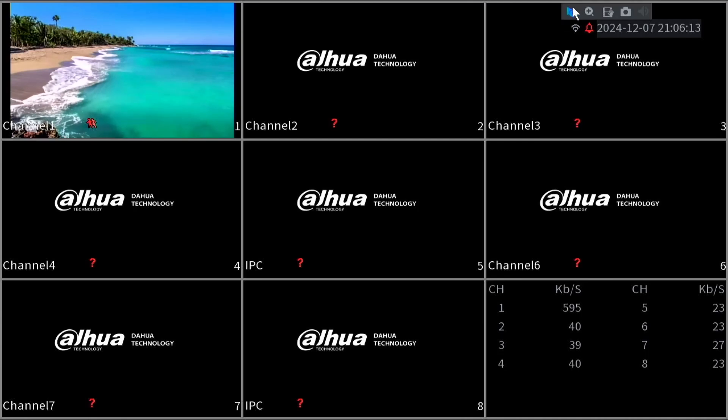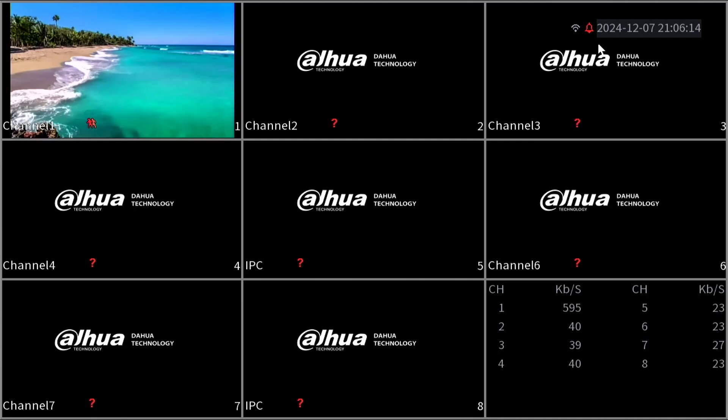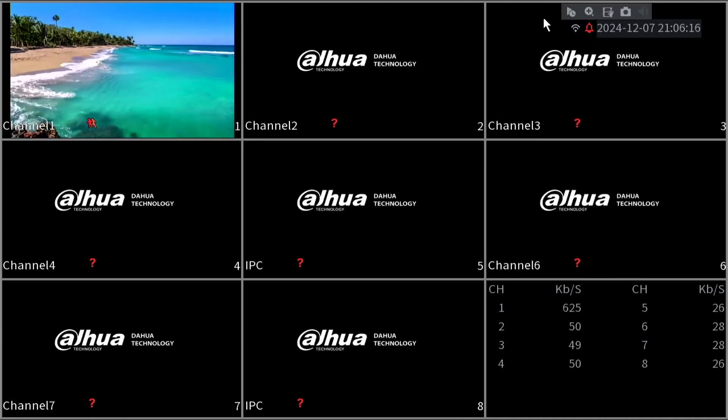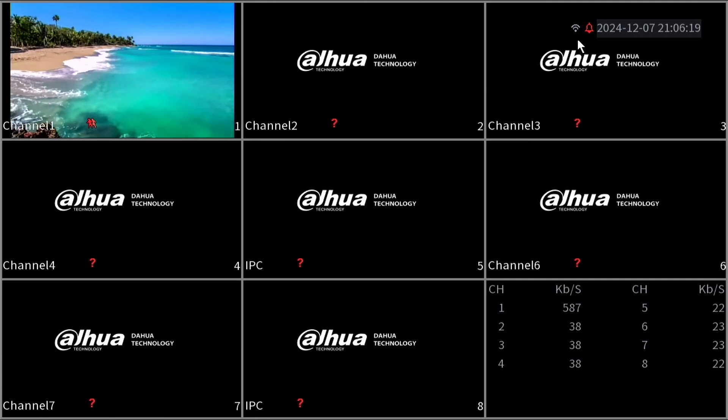After exiting this menu, on the right hand side next to the time you'll see the little Wi-Fi symbol to indicate that you are connected via Wi-Fi.